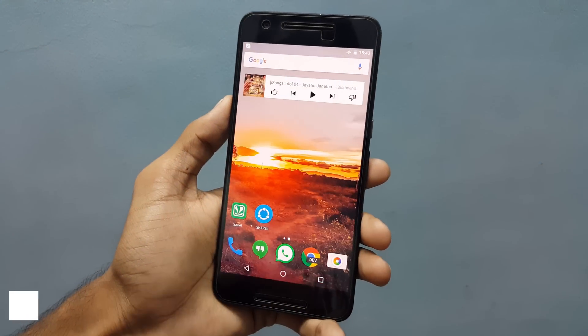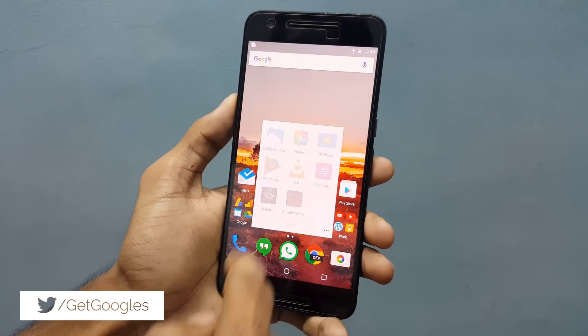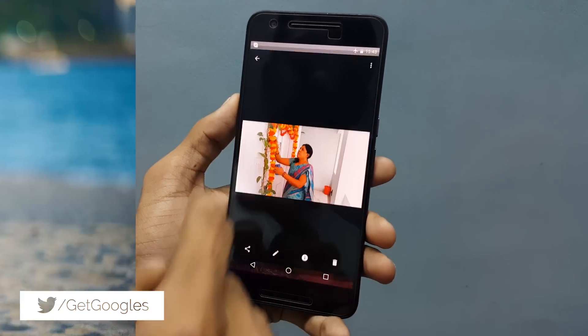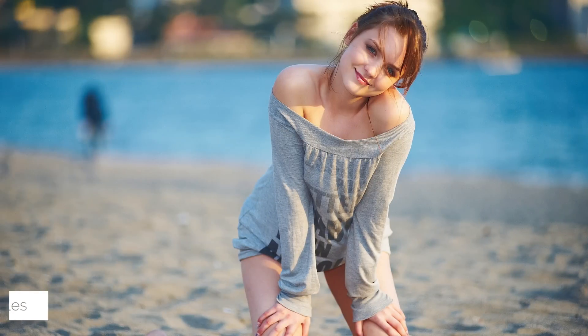Hello guys. My name is Krish from GetGoogles, and today I would like to show you how to change the background of your images using your Android. So yeah, let's get started.